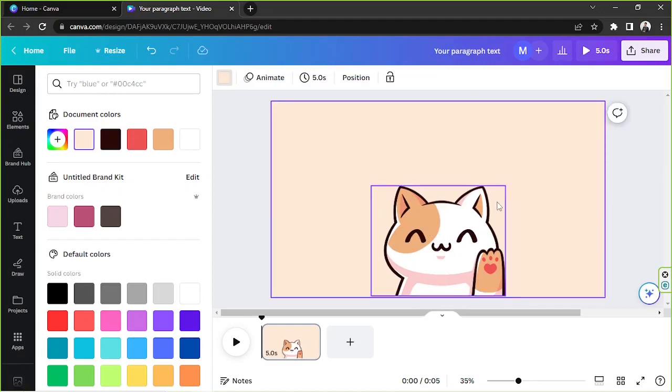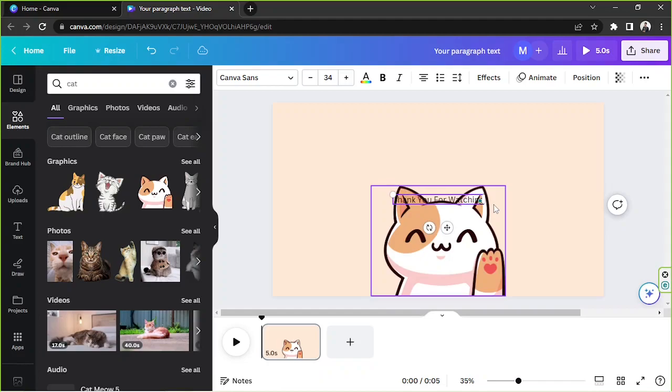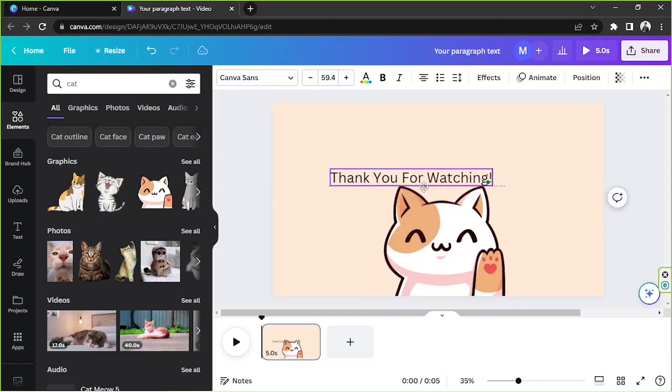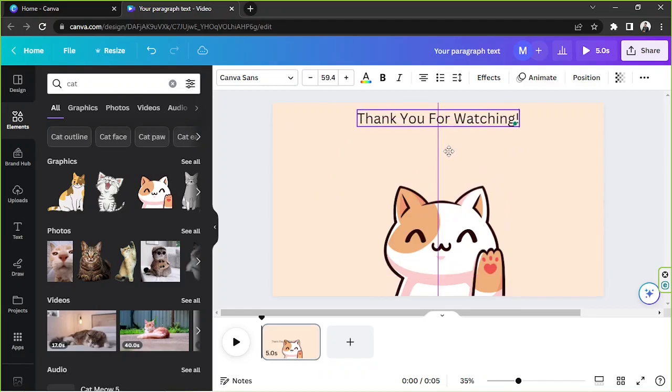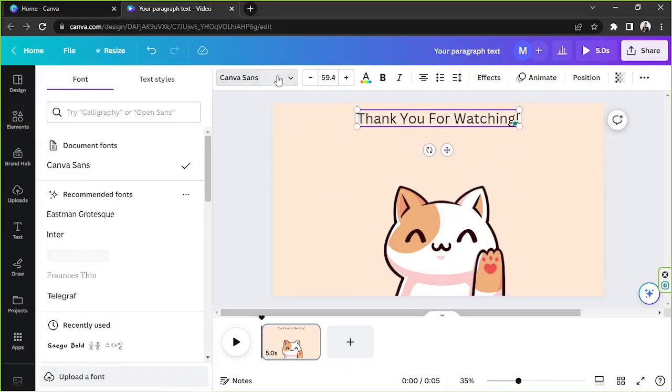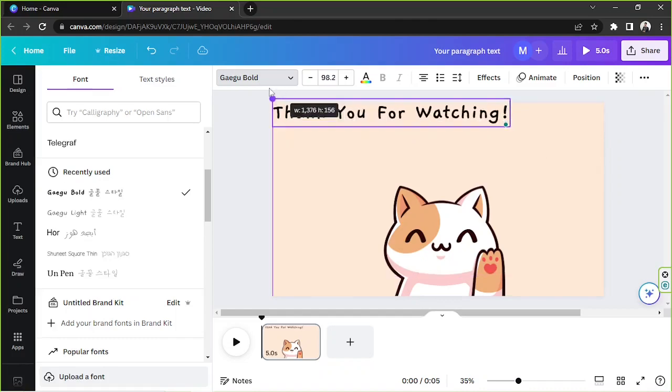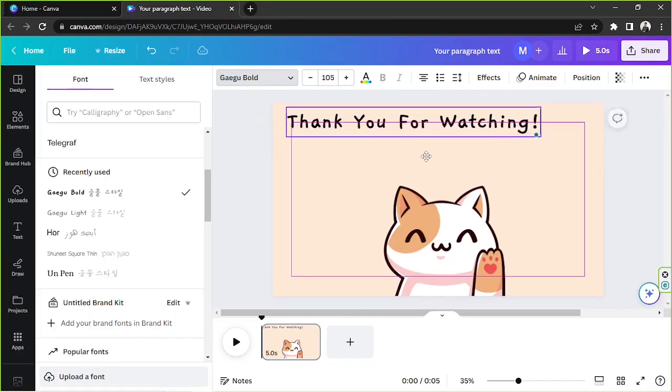And we're going to add a text box. So let's press T. So let's pretend we're making an outro for our YouTube video. And we're going to change its font right over here. I like this.